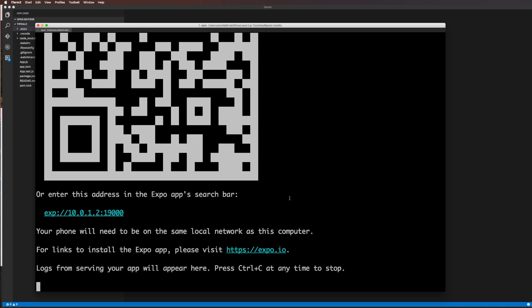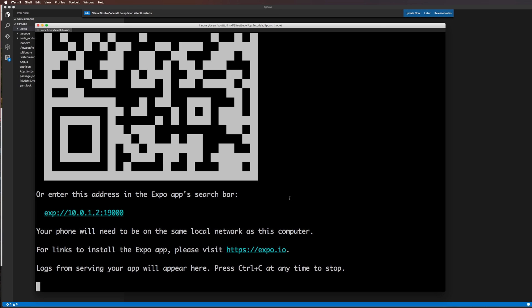And then we're going to do the same thing for Android. That way, you can use a simulator, emulator, real device, whatever, as long as we can go forward actually building our application.